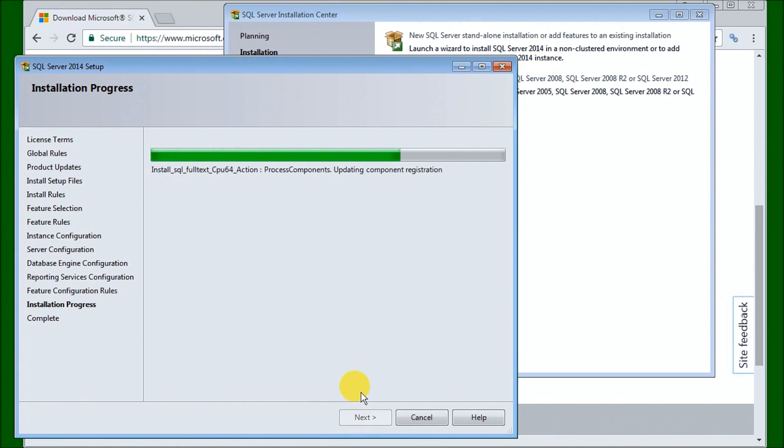We probably just have a couple more minutes to wait here for the install to complete.